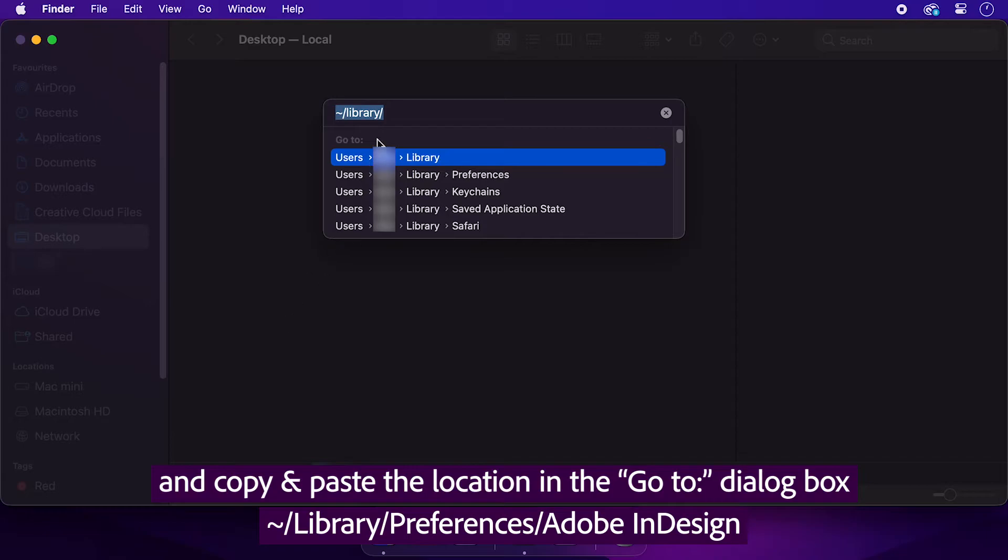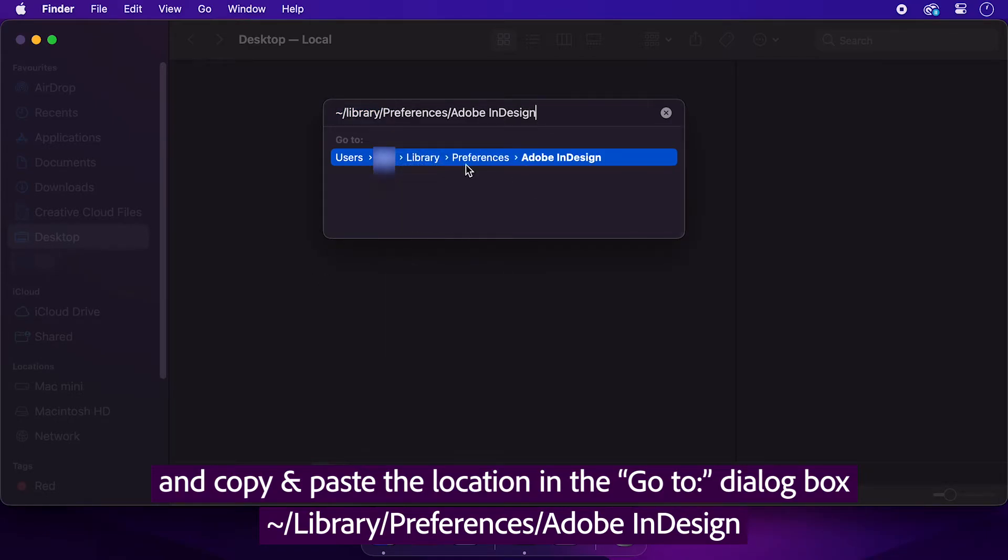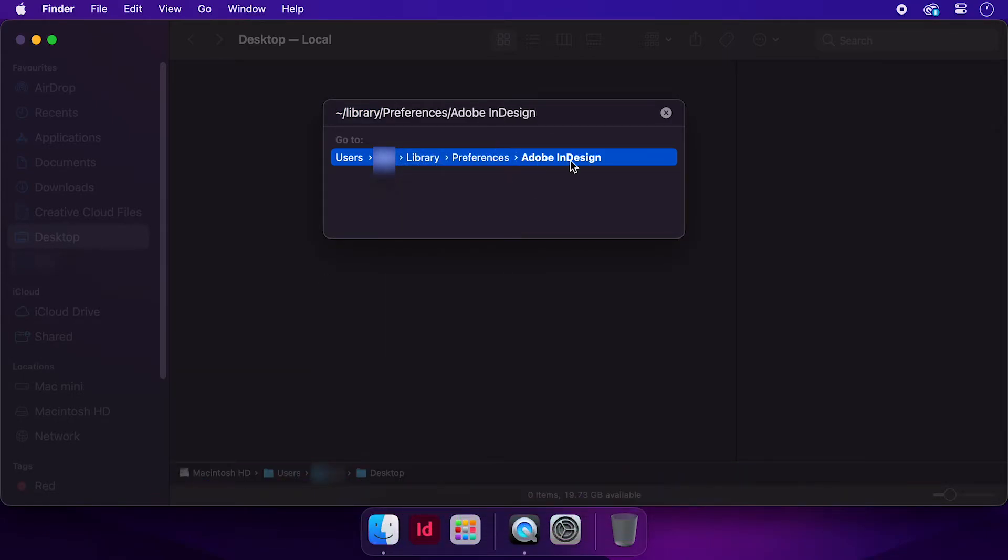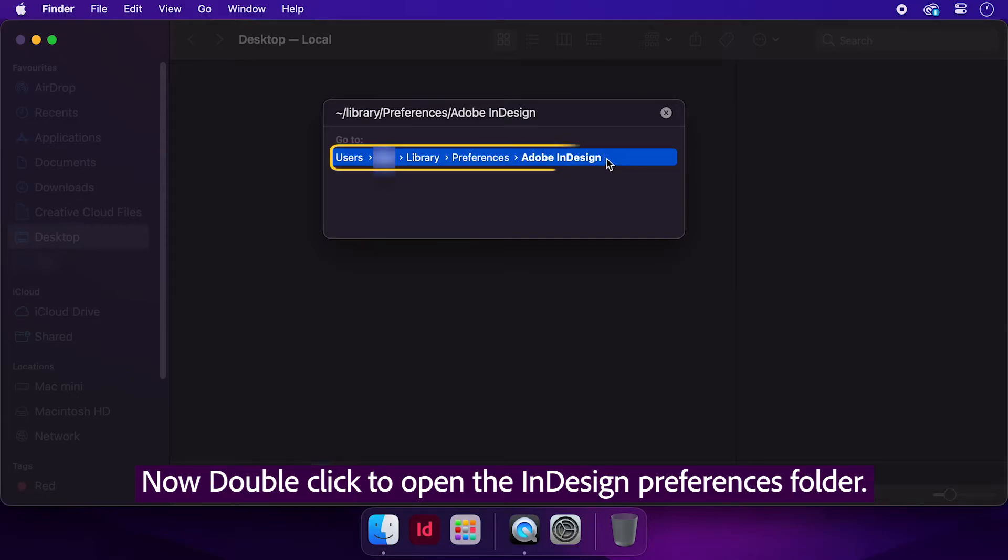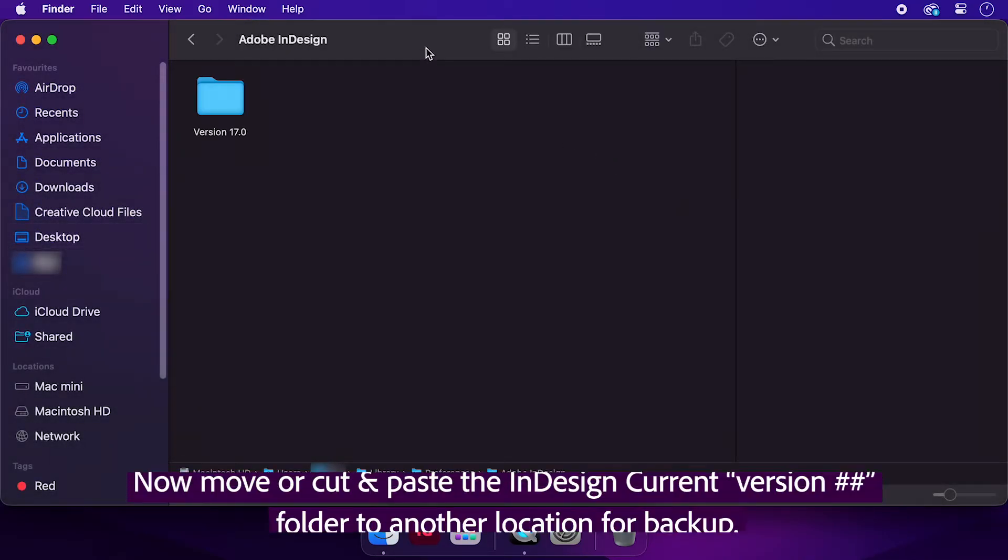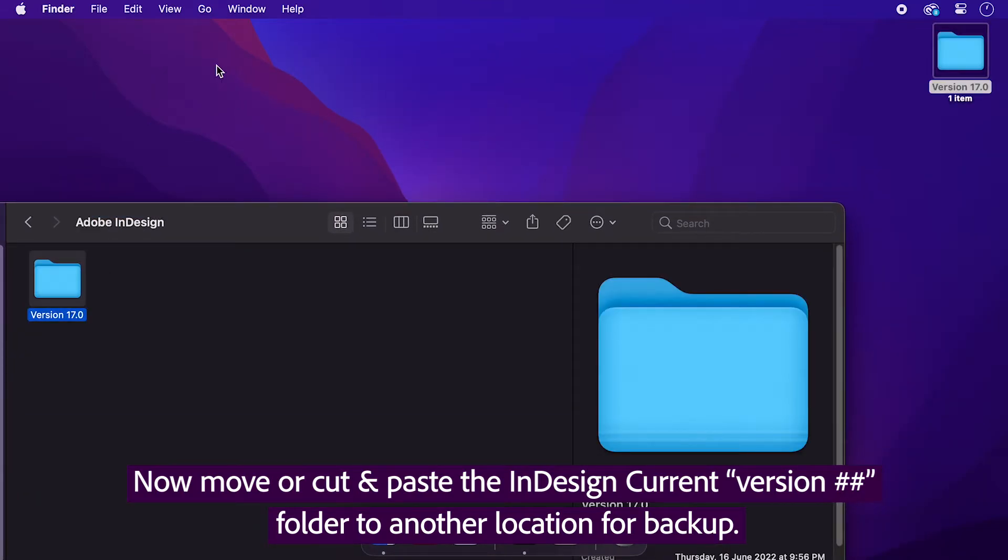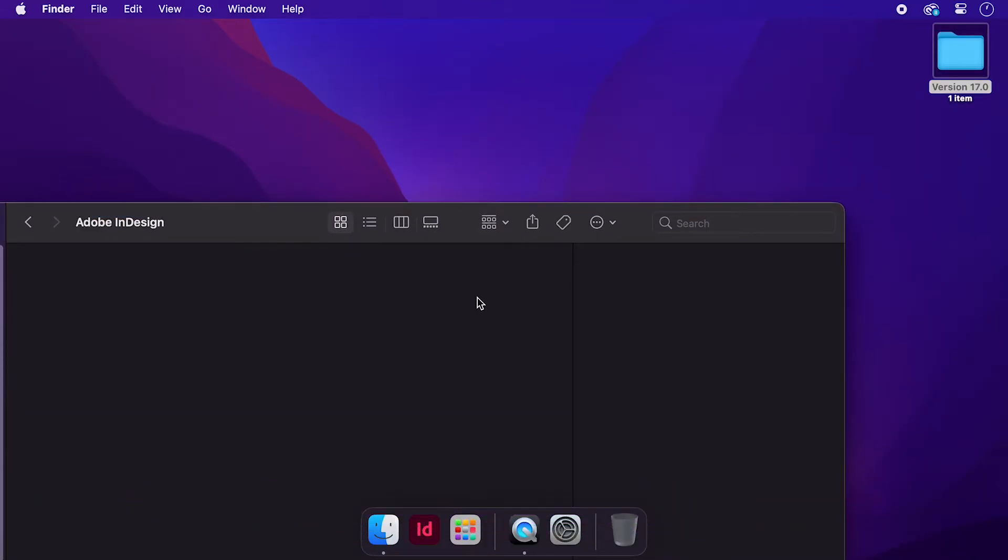and copy and paste the displayed location in the Go to dialog box. Now double-click to open the InDesign Preferences folder. Now move or cut and paste the InDesign Current Version folder to another location for backup.